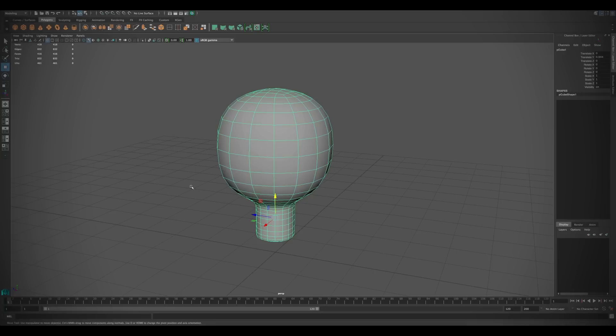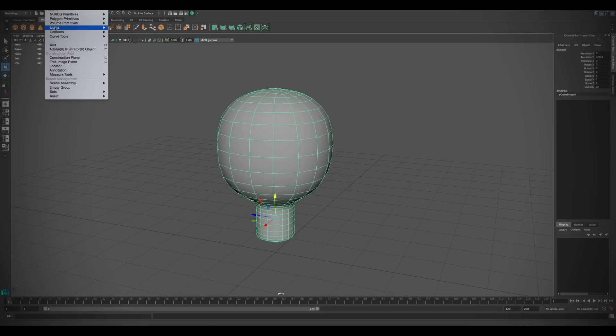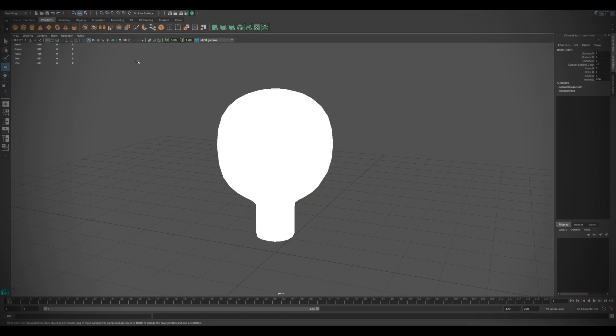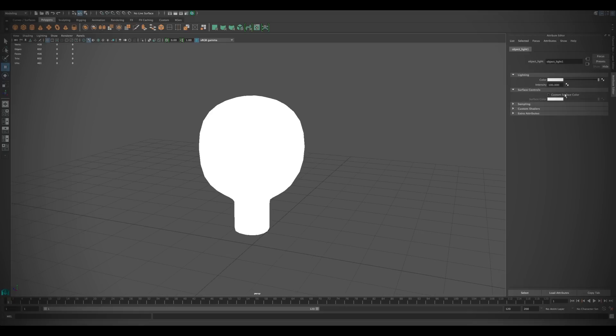The new mental ray object light lets you easily create a light source from any number of selected objects. The object light property offers basic controls for color and intensity.